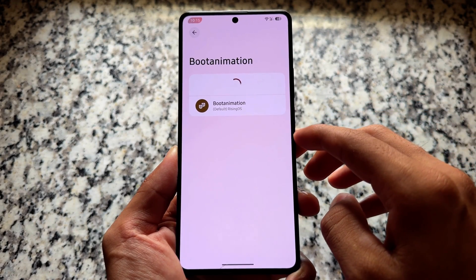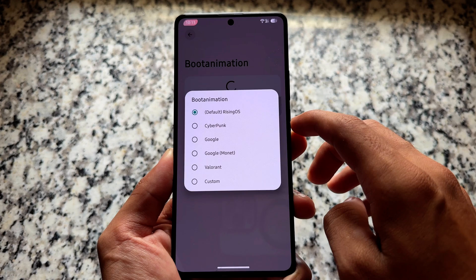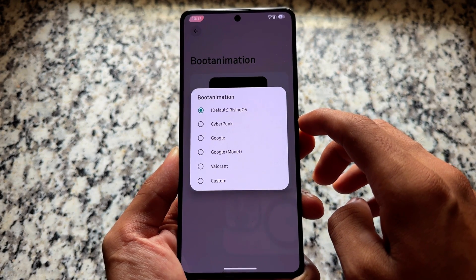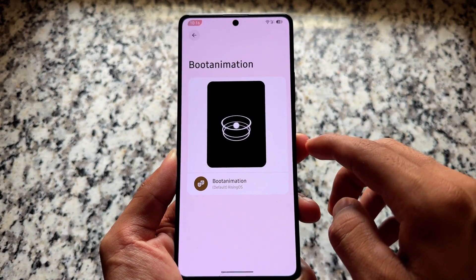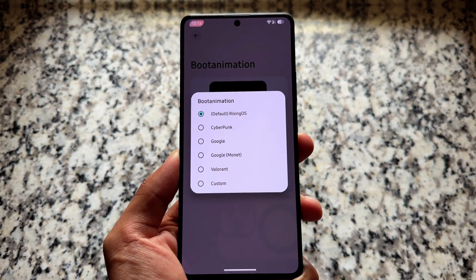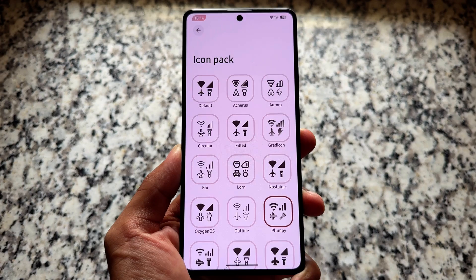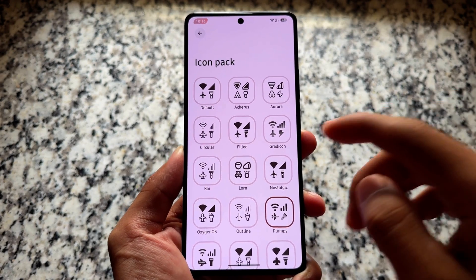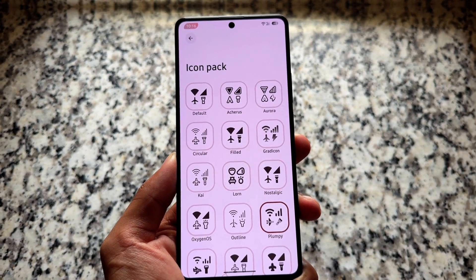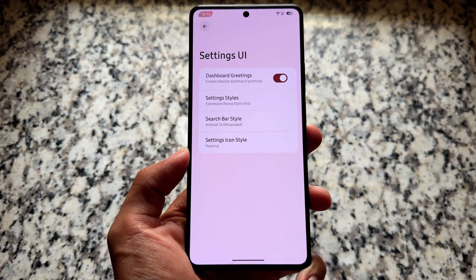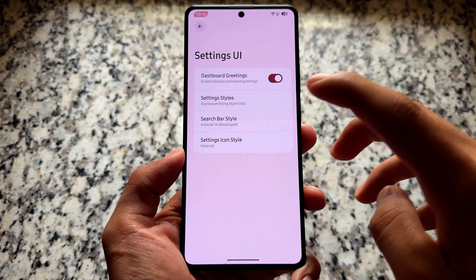Moving on to other tweaks, it brings boot animation customizations too, although Rising OS is not bringing more boot animation options compared to Evolution X OS — just a few options are available. All the icon pack options are already present as expected. I'm using the Plumpy icon pack; you can use any other if you want.